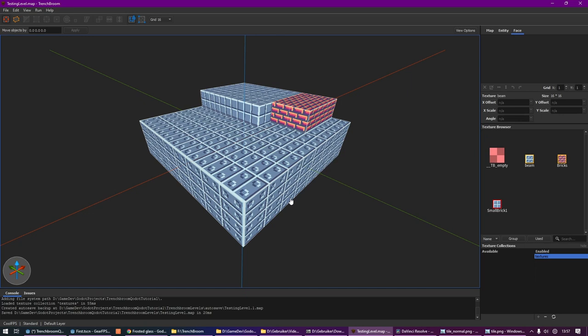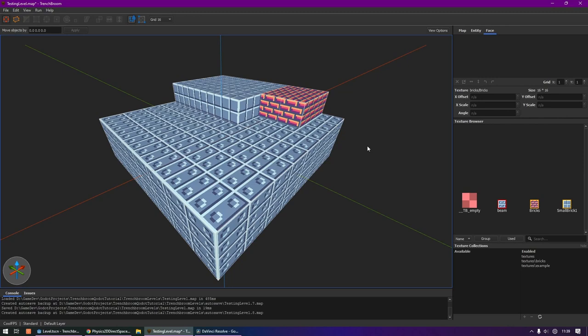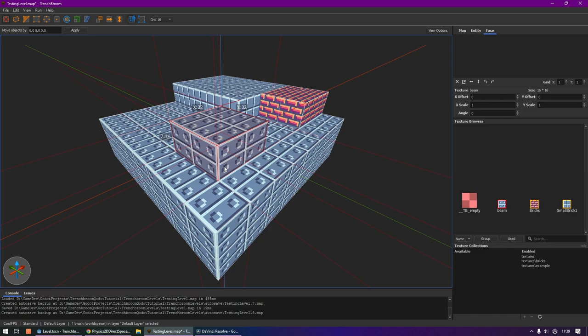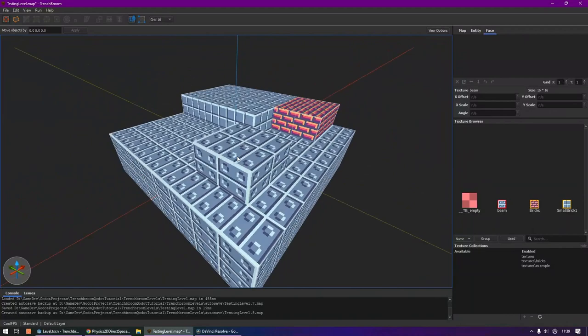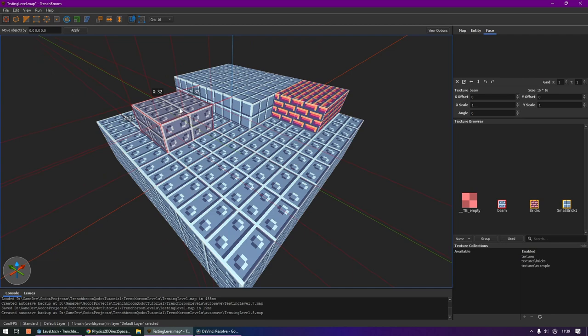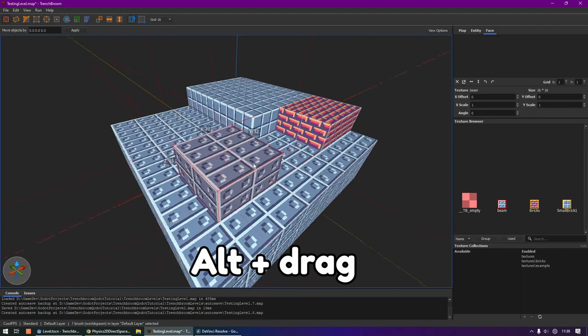Now that you know how the interaction between Godot and TrenchBroom works, let's have a look at the basics of modeling in TrenchBroom. We're going to start off very simple. If nothing is selected and you click and drag, you can easily create geometry. Moving around is basically the same as in Godot. You can hold the right click and then move around with W, A, S, and D and Q and E. You can move existing geometry around by clicking and dragging, and you can also use the arrow keys.